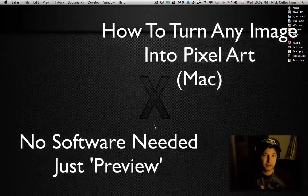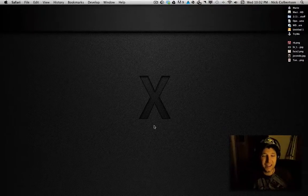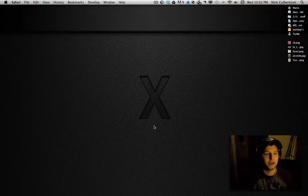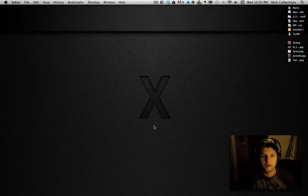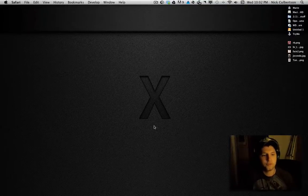Hey folks, Nick Colbertson here, and I'm going to show you how to turn any image into pixel art. Alright, so let's get started.